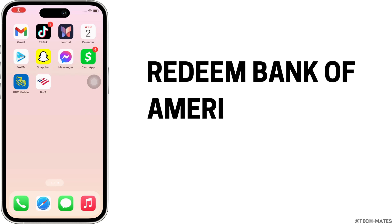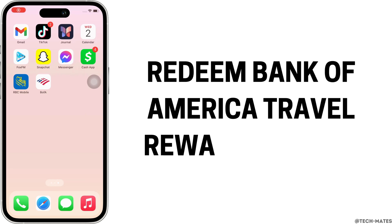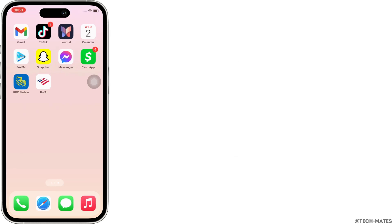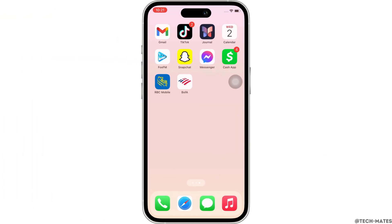How to redeem Bank of America travel rewards points. Hello everyone, I am Bishaka and welcome to our channel. Now let's get right into the tutorial.